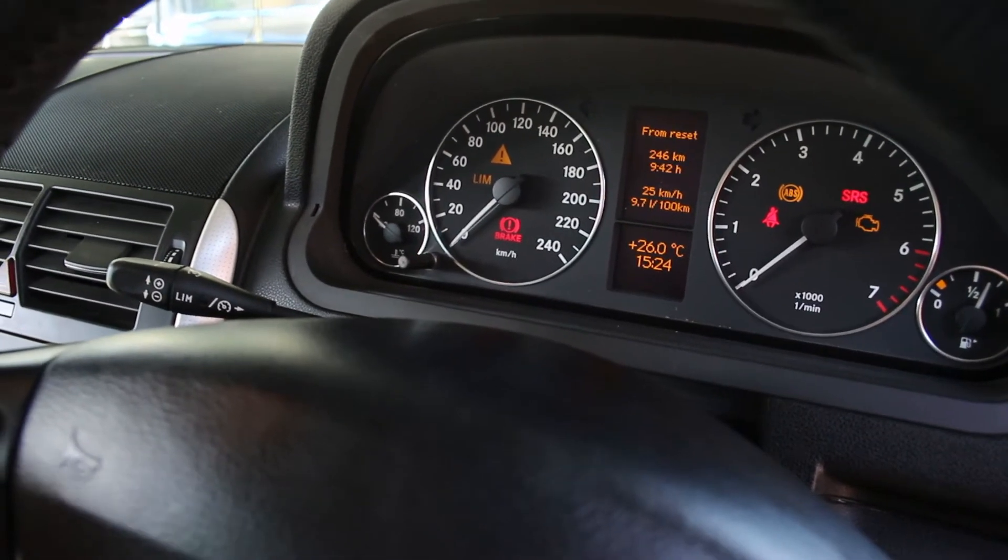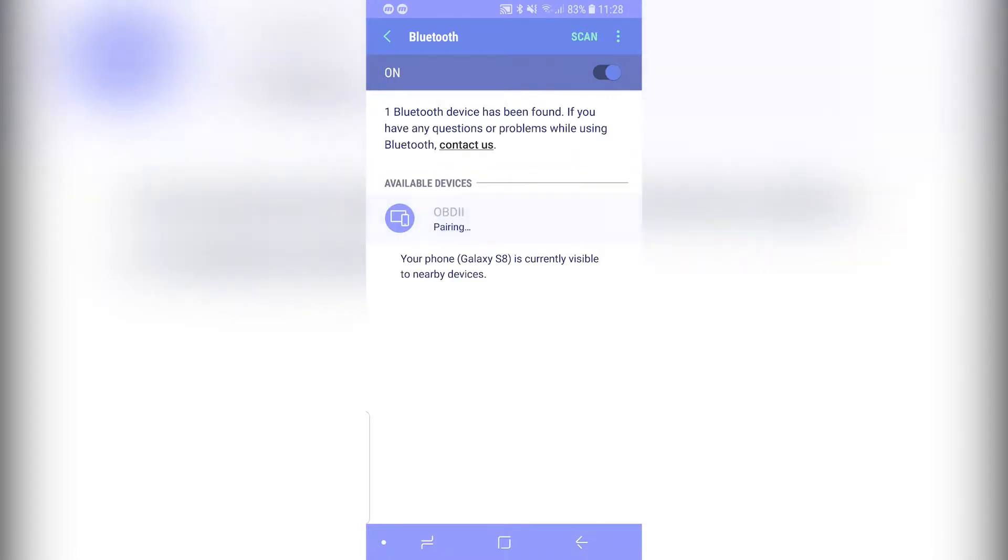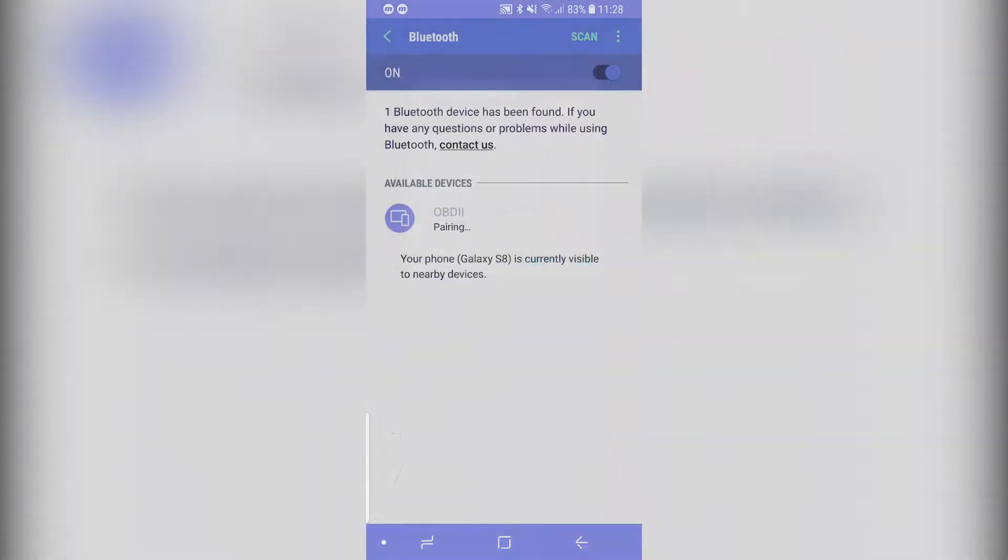Step 2. From here, go to your Android device. Search Bluetooth devices. It should show up as OBD2. Insert the pin 1234.